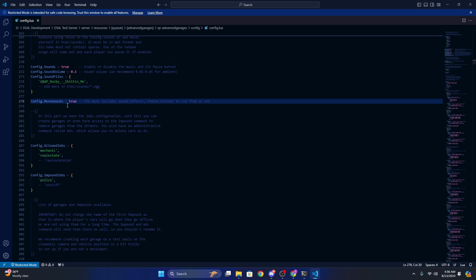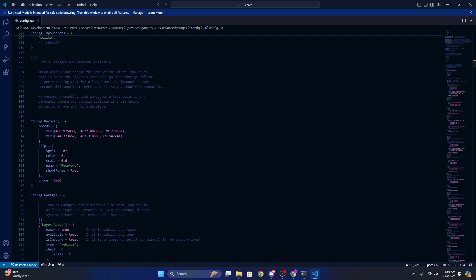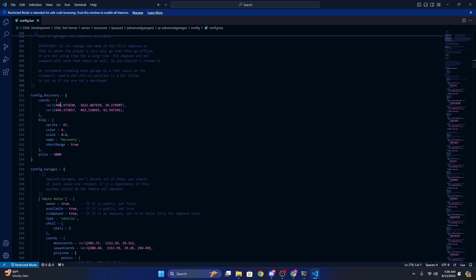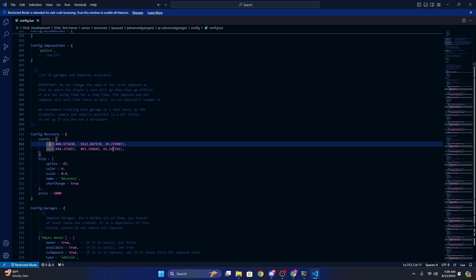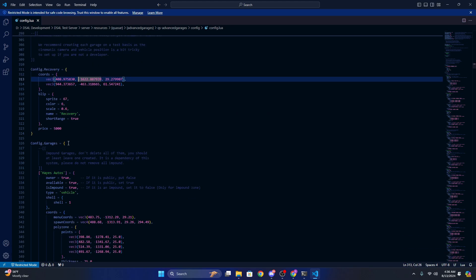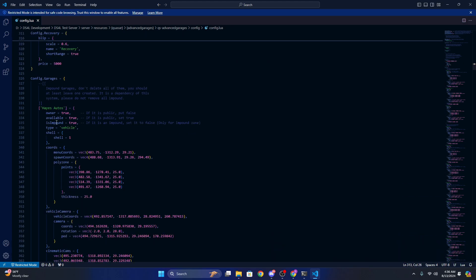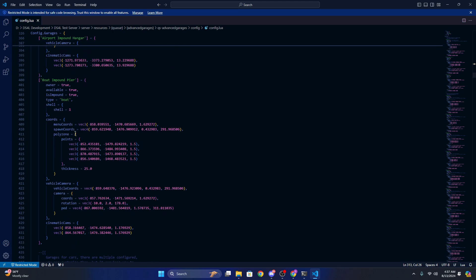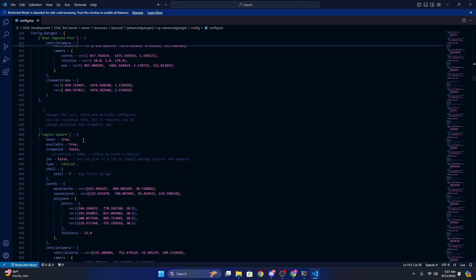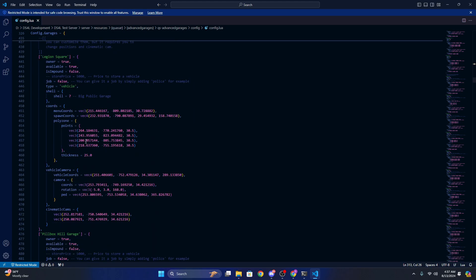Menu sounds you can turn off. And here is where, like I guess, the impounds, where you would recover your vehicle. There's already two, you can set them to whatever you want.